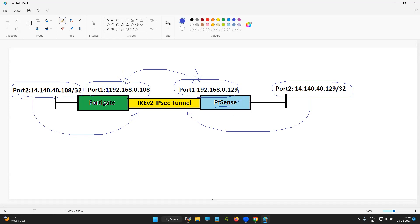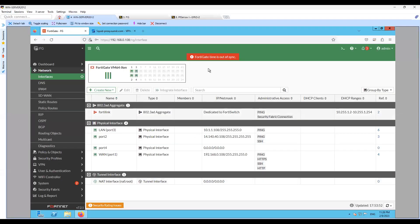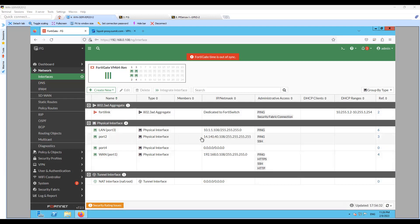Let's move on to the firewall configuration to understand how we can configure the IKEv2 IPsec tunnel. On my screen we have the GUI access of the FortiGate firewall — this is version 7.2.1. On the interface list, you can see port 1 is 192.168.0.108/24 and port 2 is 14.140.41.08/32, which is the protected IP in this IPsec tunnel.